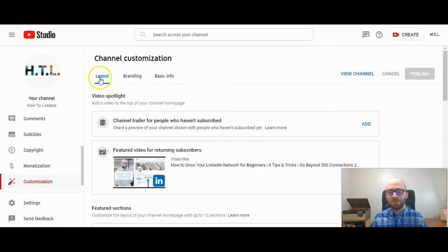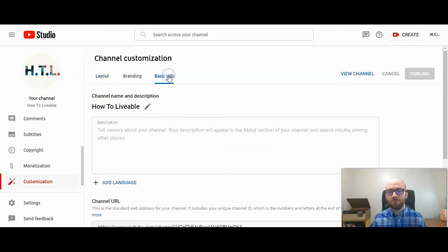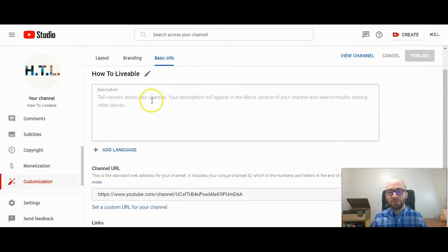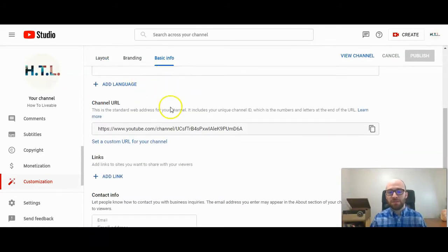You have three options right here: Layout, Branding, and Basic Info. You want to click on Basic Info. Then after your channel description, here is your channel URL.